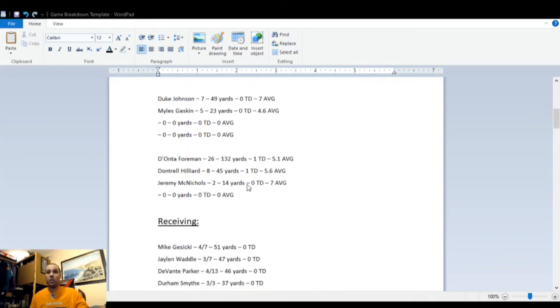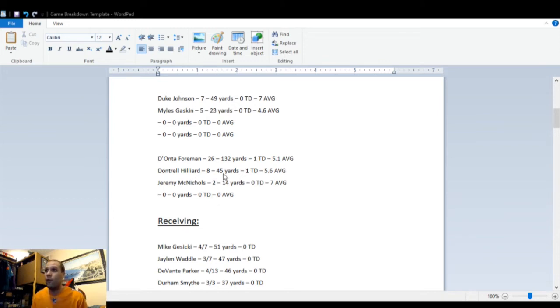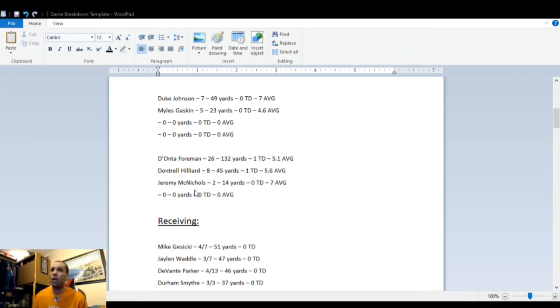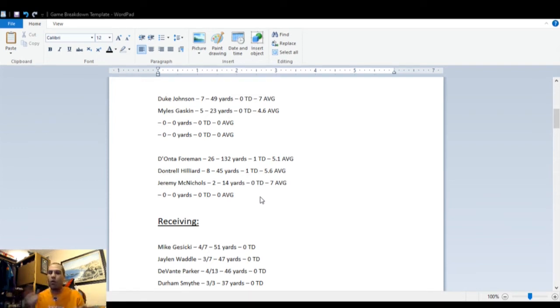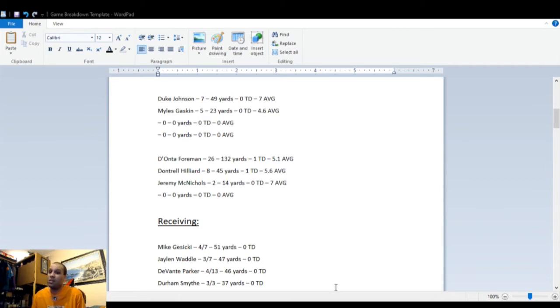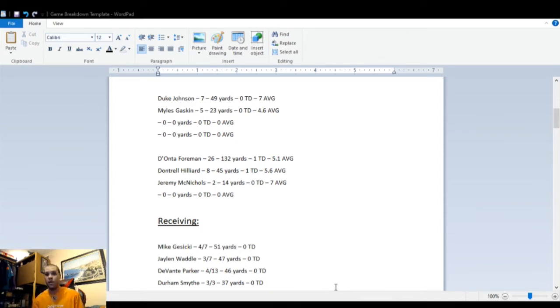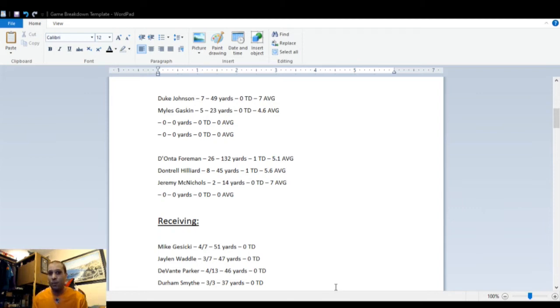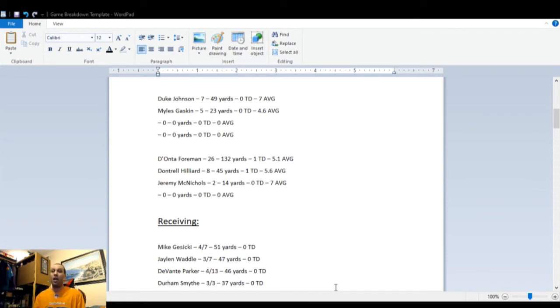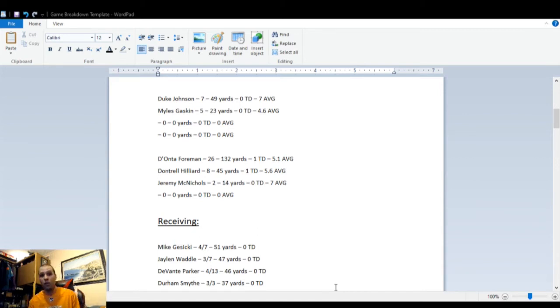Let's look at the running game because this alludes to - if you watch the game you can see the game flow. Duke Johnson had seven attempts for 49 yards and a 7 yard average. Why not lean on it? I've said it enough. You guys probably watched the game and you understand. Miles Gaskin, 5 for 23 and a 4.6. Decent. Lean on the run game man! And then when you look at them, that's what they did. The Titans did that. Deontay Foreman, 26 for 132 with a touchdown and a 5.1 average. Dontrell Hilliard, 8 for 45, a touchdown and a 5-6 average. Jeremy McNichols, 2 for 14 and a 7 average. I don't know why. I mean, I have my speculations, and a lot of people don't want to think that Brian Flores is intentionally doing things to sabotage Tua, but people need to start waking up to that as being a very real possibility.